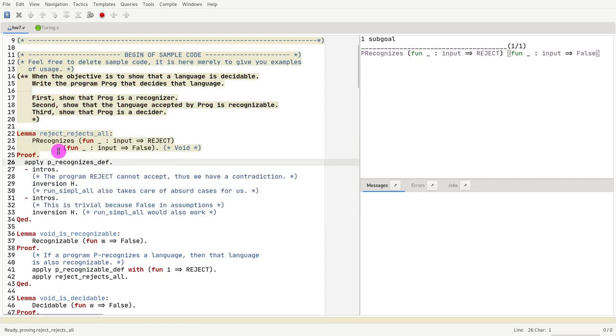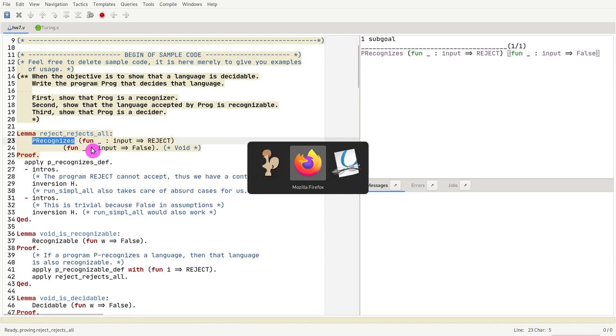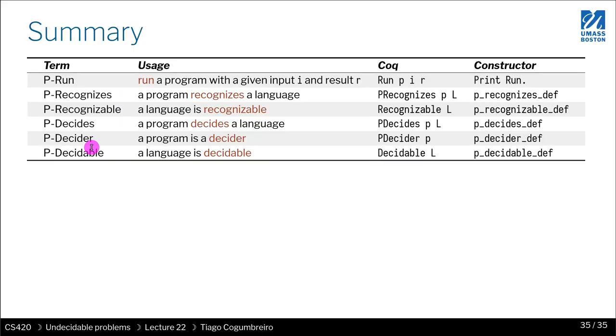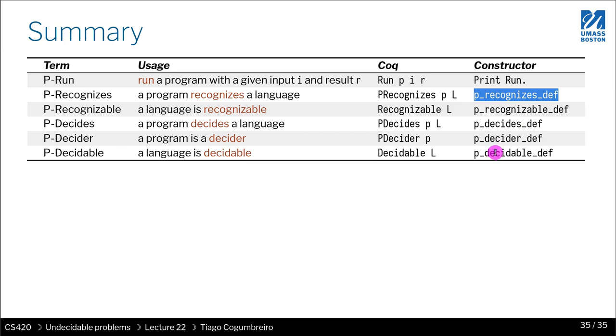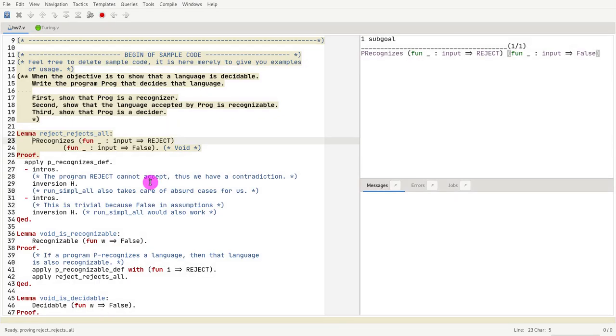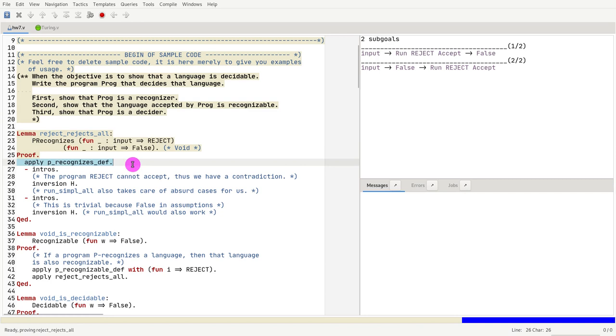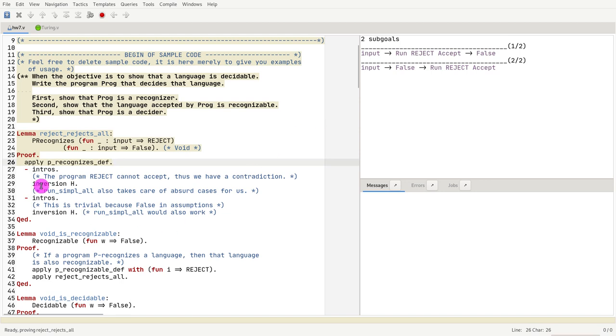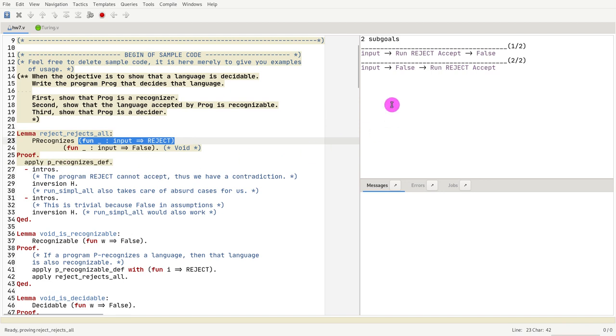So how do we prove that? As I mentioned in the previous slide, whenever we have p recognizes, you have to use the constructor p_recognizes_def, and that's what we do. We apply it. Whenever we want to prove that a program recognizes the language, we simply have to take care of the two cases.